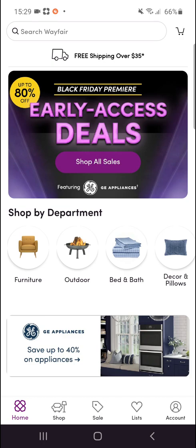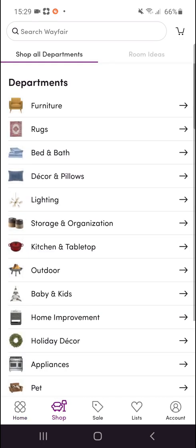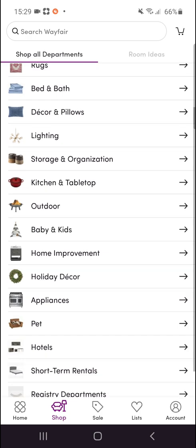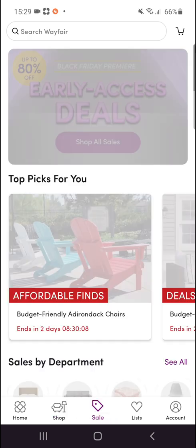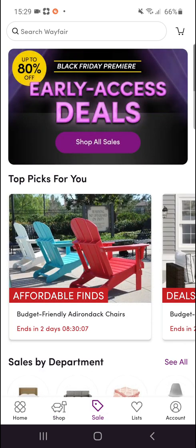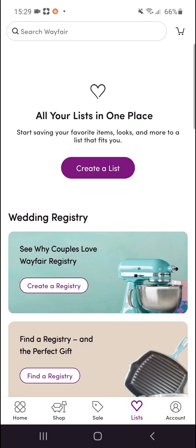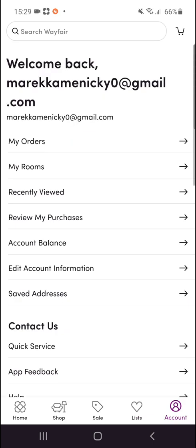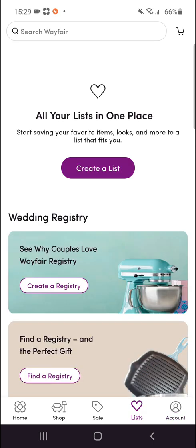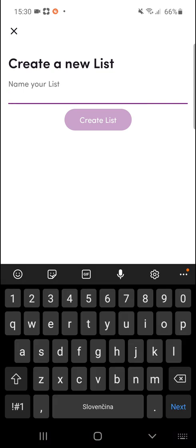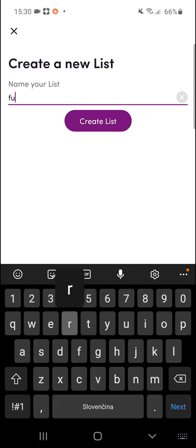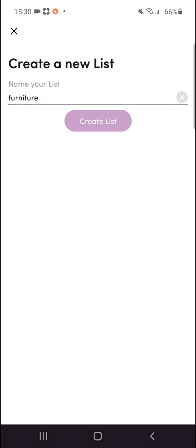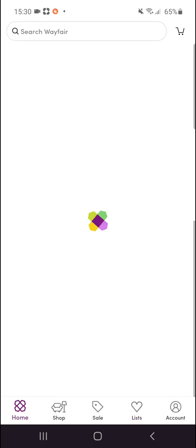The first thing you're going to see is Home on the left bottom corner, then you're going to see Shop, and then Sale. Lists are where you can create an account. You can simply create your own list and add things to your list to start shopping.